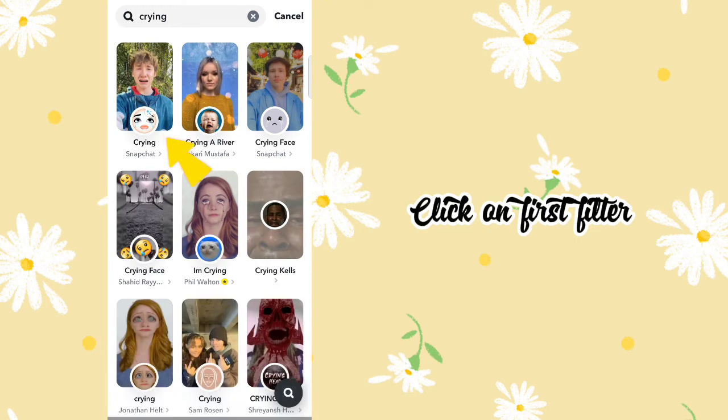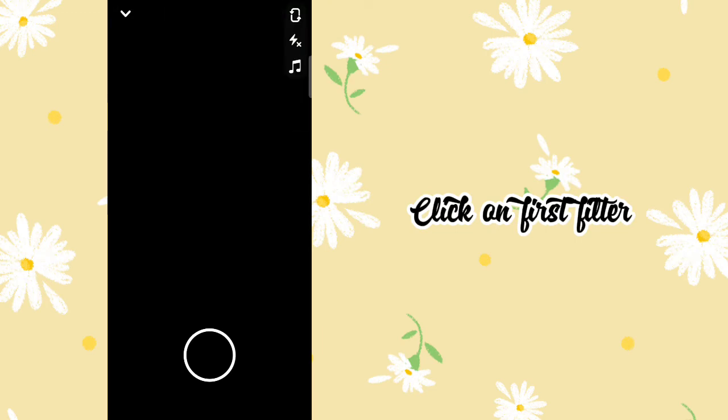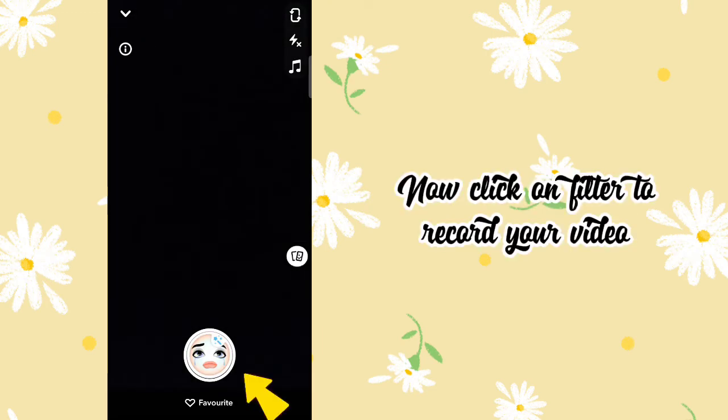Click on the first filter, then click on the filter to record your video.